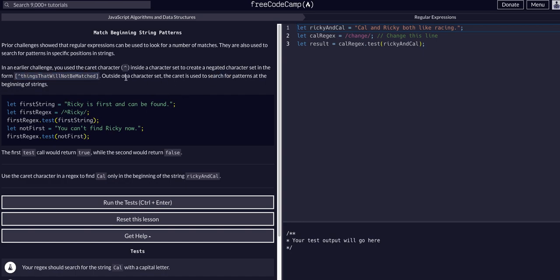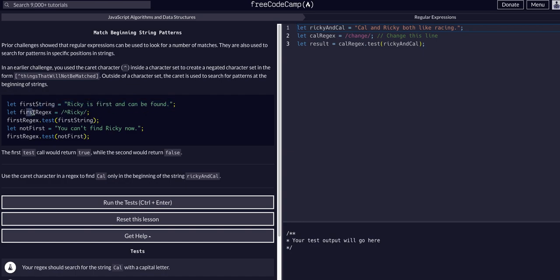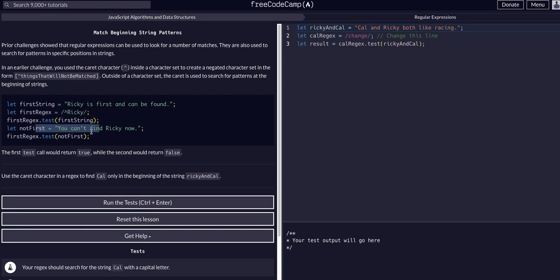Outside the character set, the caret can be used to search for patterns at the beginning of strings. In this example, the string Ricky is found if we use the regex caret Ricky. With this test case we'll get true. However, if we have the string 'you can't find Ricky now' with the same regex, it would be false because the string doesn't start with that.